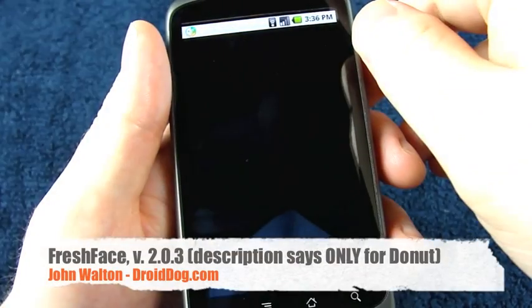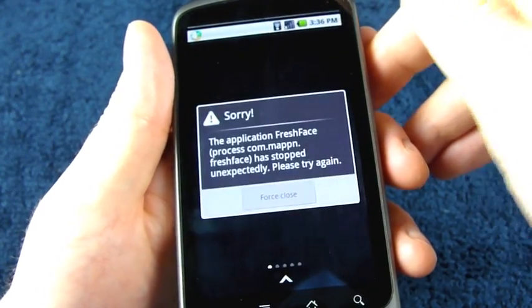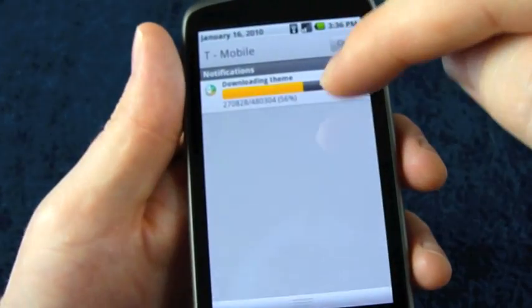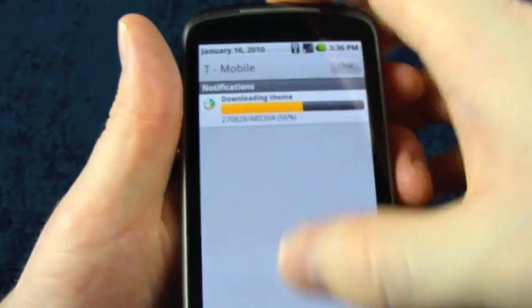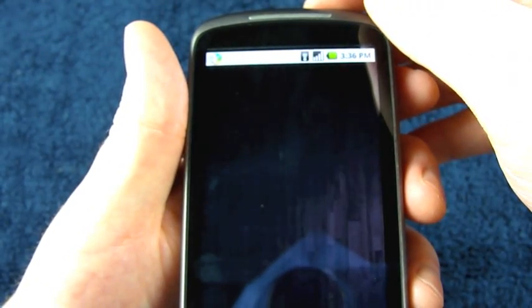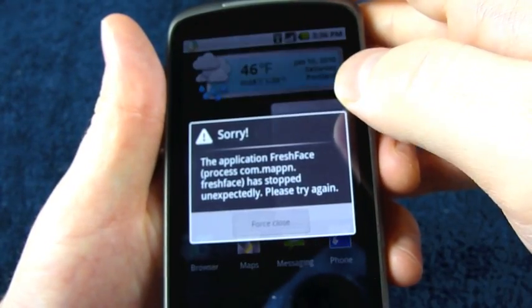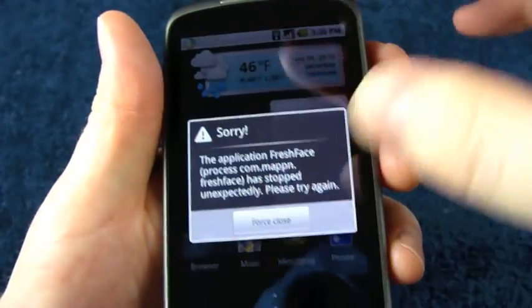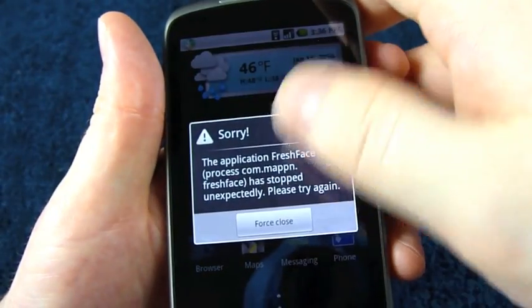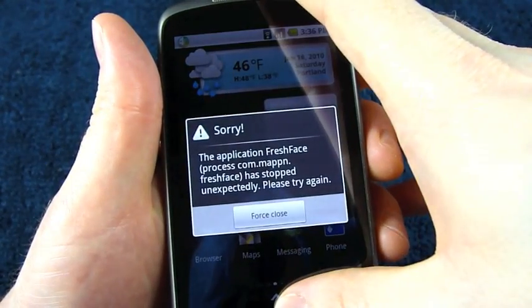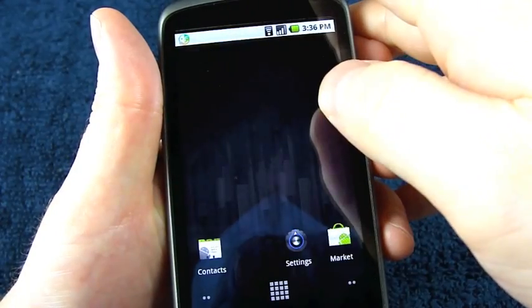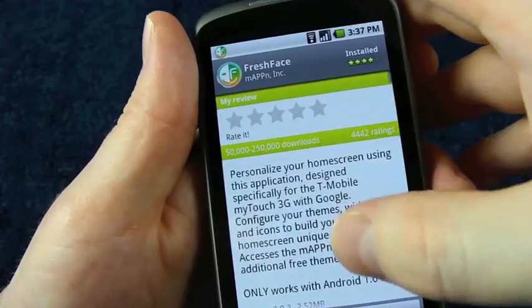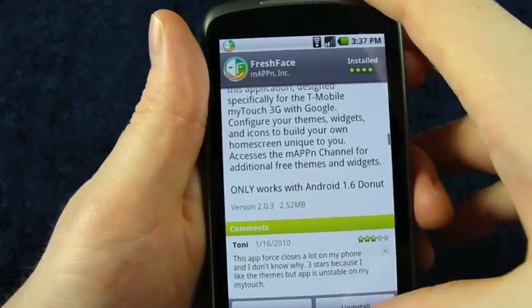Fresh Face. This one I'm getting all kinds of force closes with. Let's see if it'll even successfully load. And I had it downloading a theme and it actually just stopped in the middle of the download. That might be why it's forced closing is because it's trying to use a theme that isn't really there. I wonder if I reinstalled it or chose a different theme. It seems like the display works okay. It's not having problems with the resolution, I don't think. But again, this one does say only works with Android 1.6 donut. So really, what can you expect?